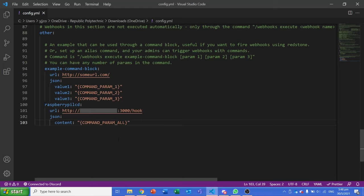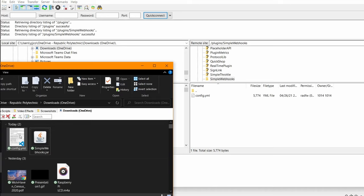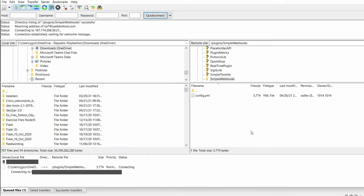With that done, simply refresh the plugin in your server, and you are ready to start sending messages to your node.js web server.